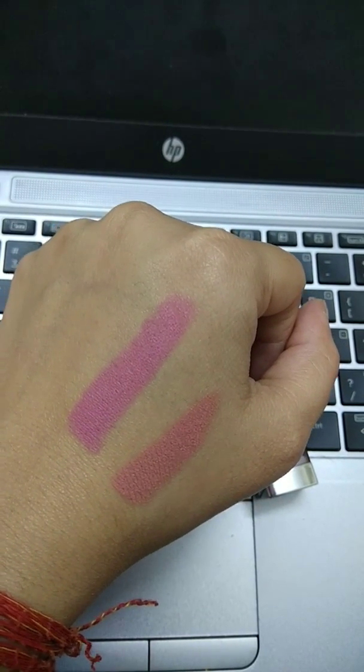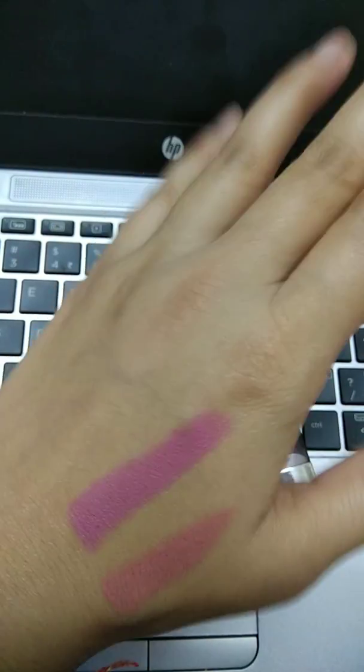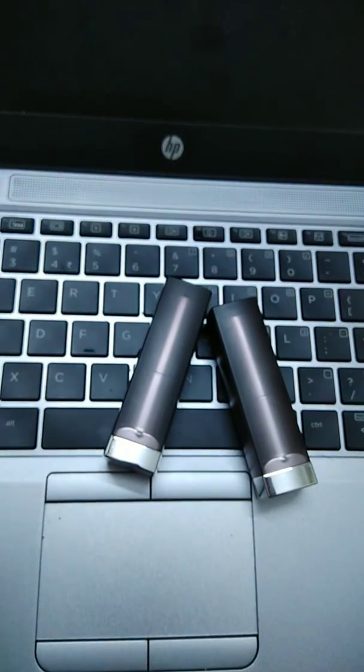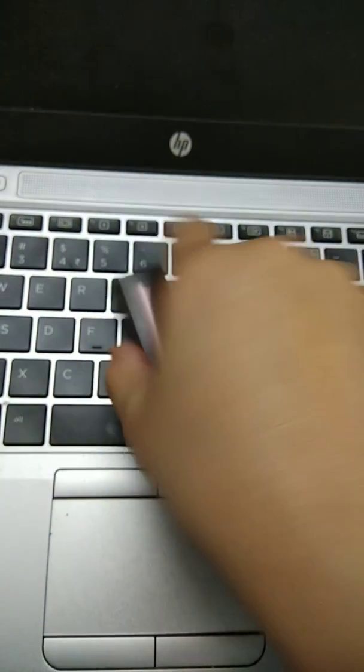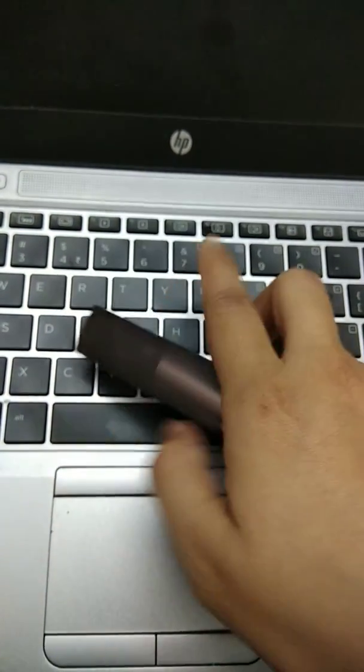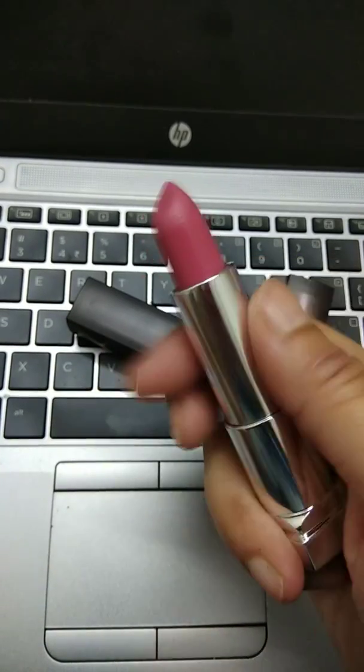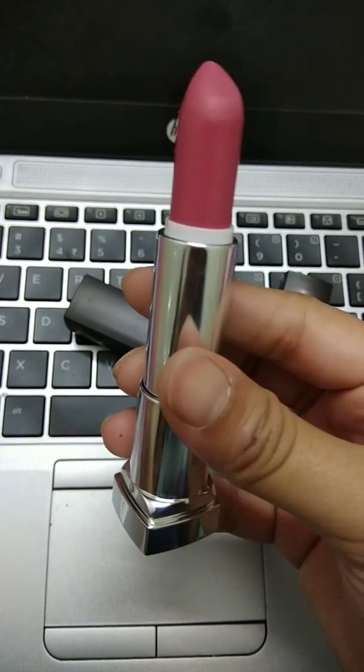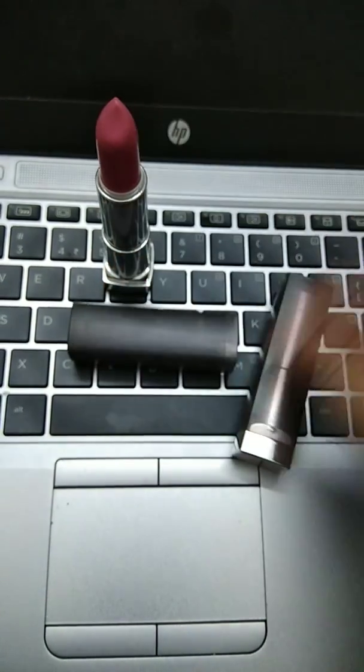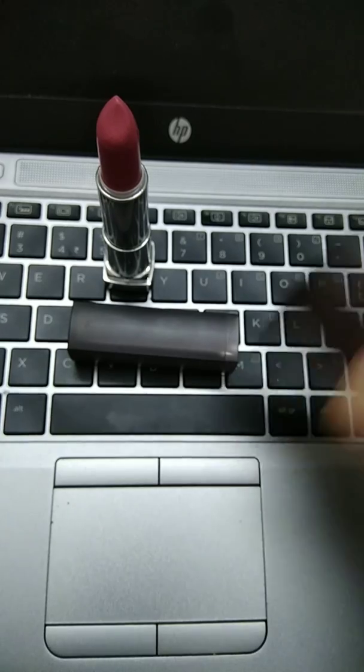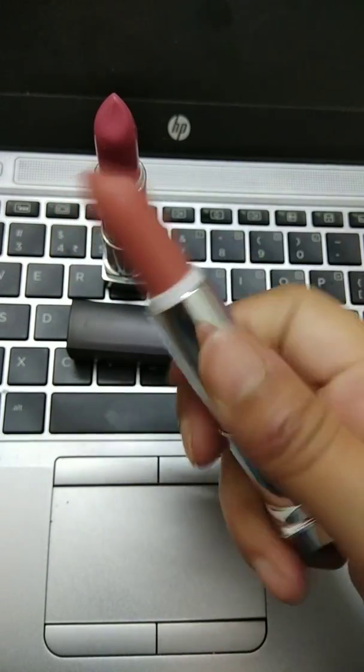It comes out very natural, light, shiny color. And I'll open it and show you again. So this is the pink one. And this is the barely nude.